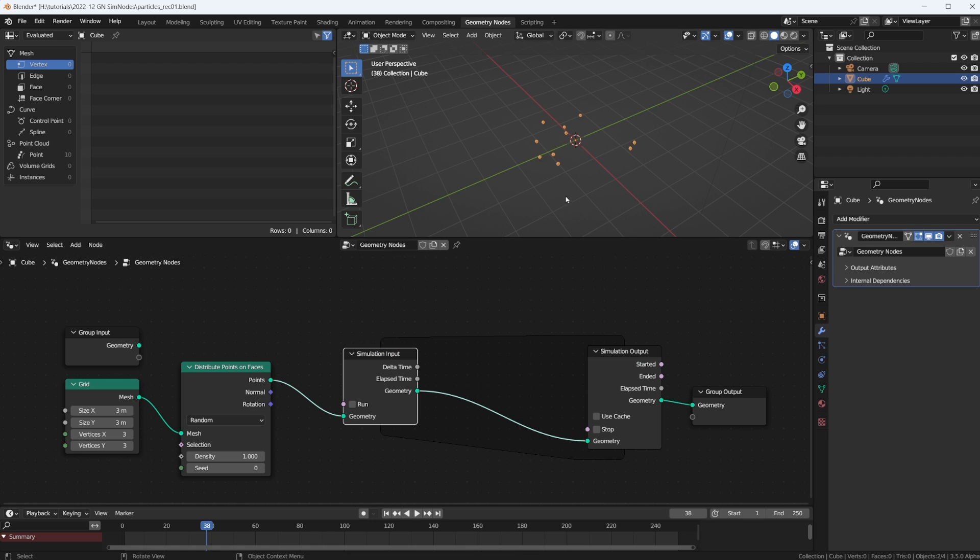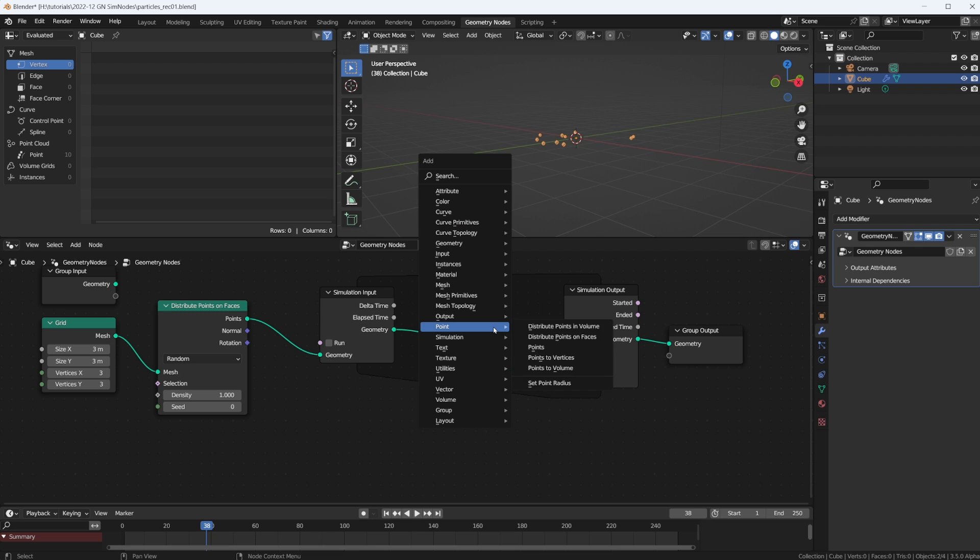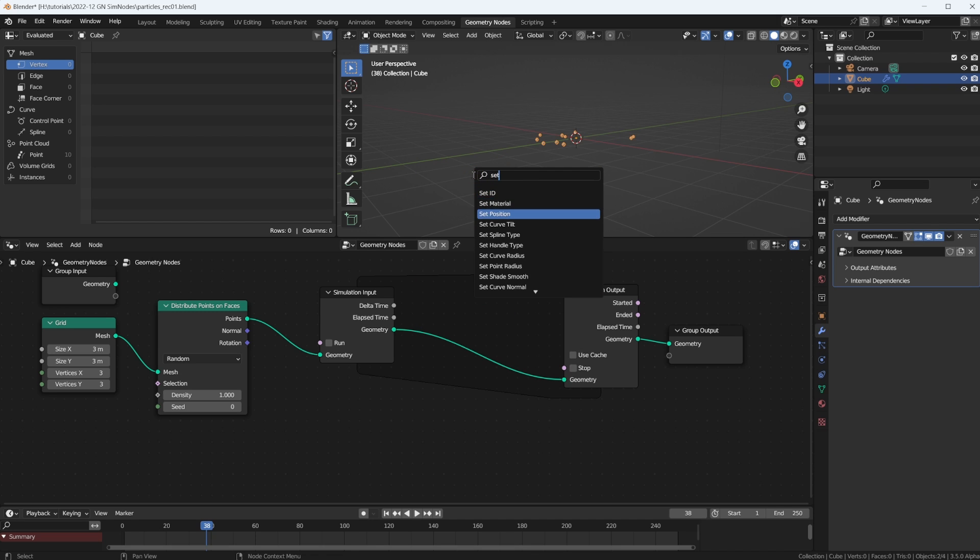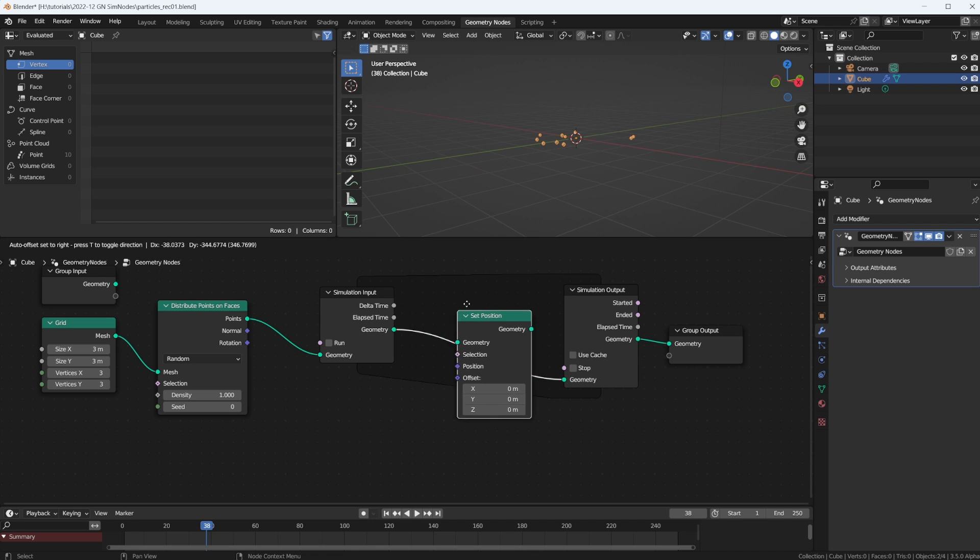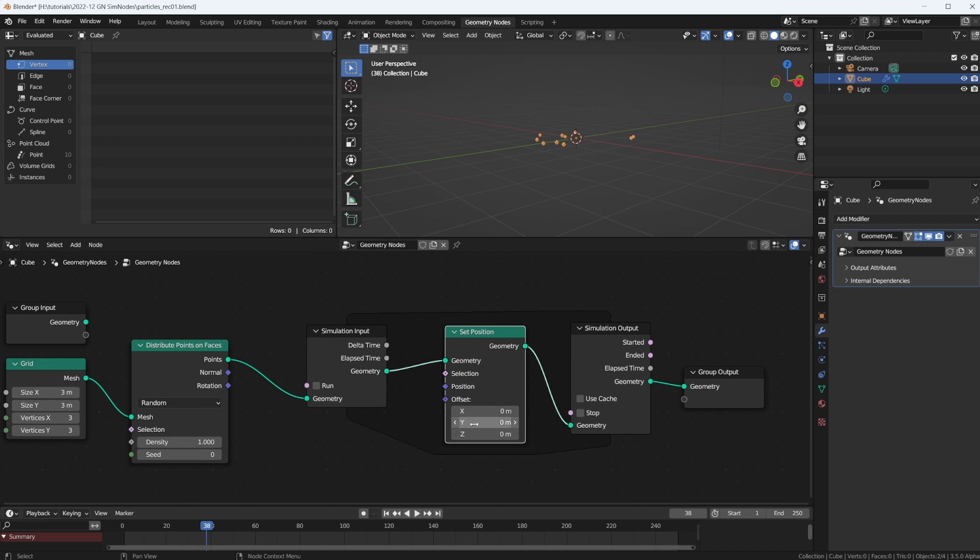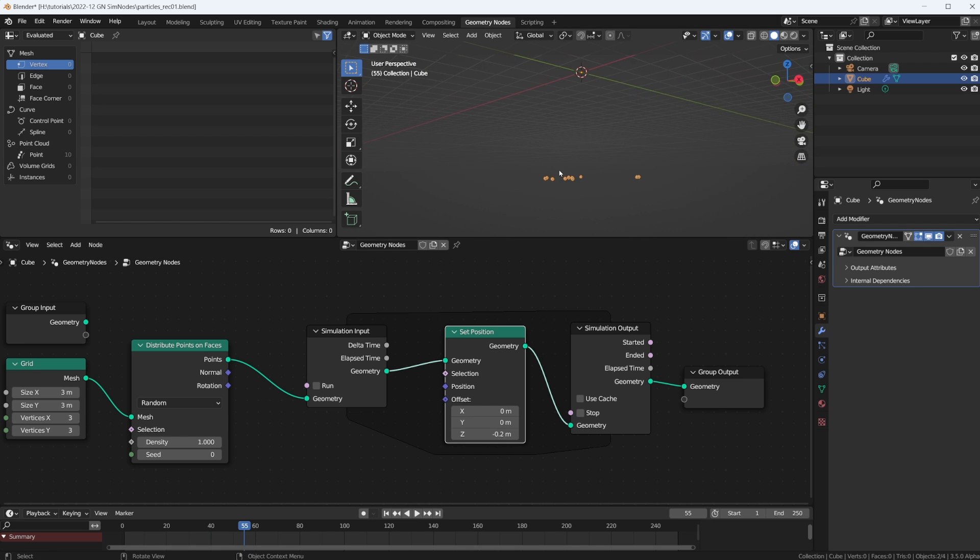So the first thing we want to do is we want to move these particles, maybe we want to drop them down. We know we can do that with a set position node. And on each iteration of our simulation, so on each frame, we want to move the particles down maybe 0.2. So if I hit play, okay, now we have all of these particles that we got on the first frame are now just falling down.